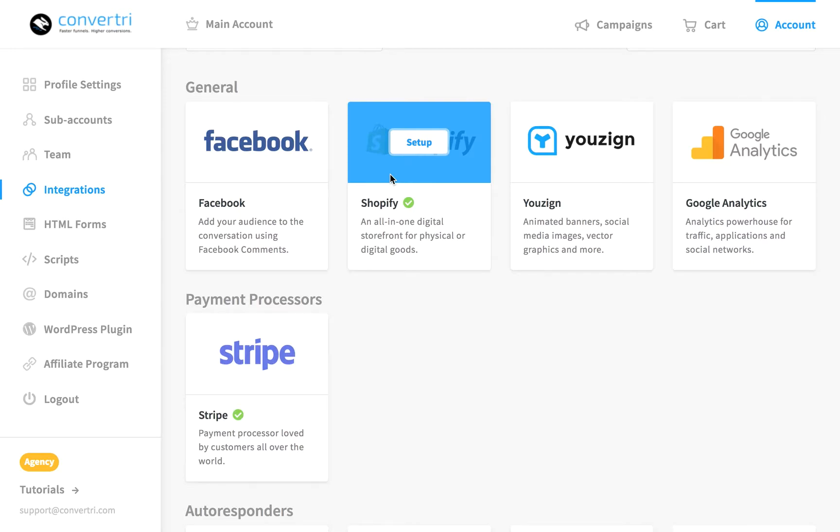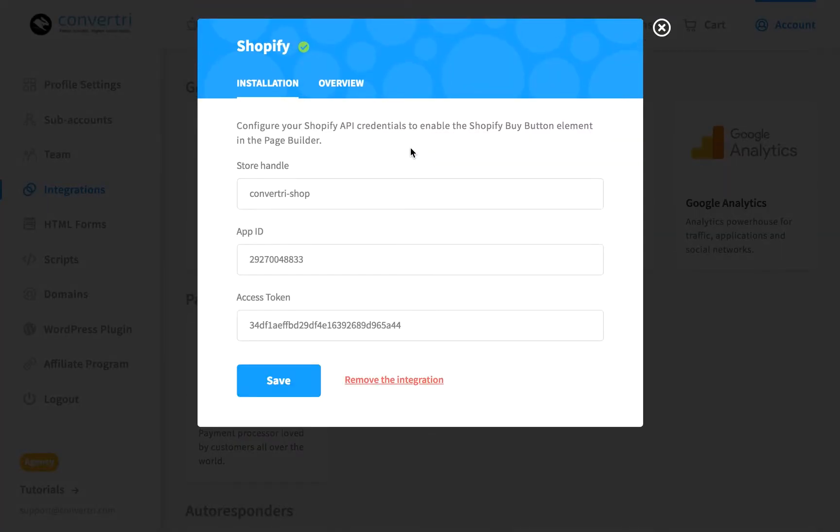If you wish to revoke your access, you can do so at any time by navigating back to this page, clicking Setup, and clicking the red link.